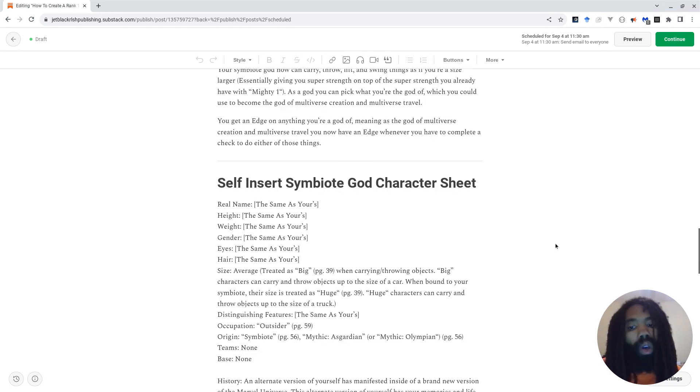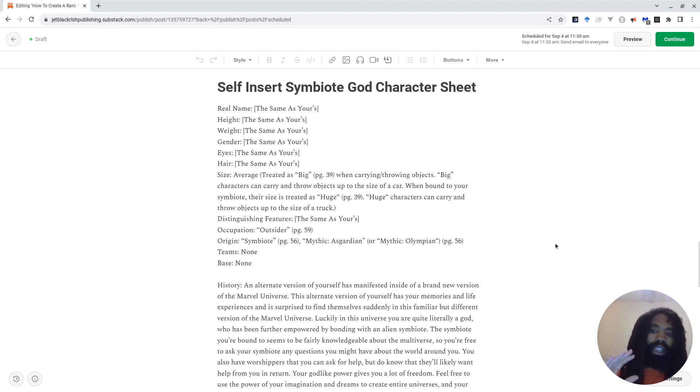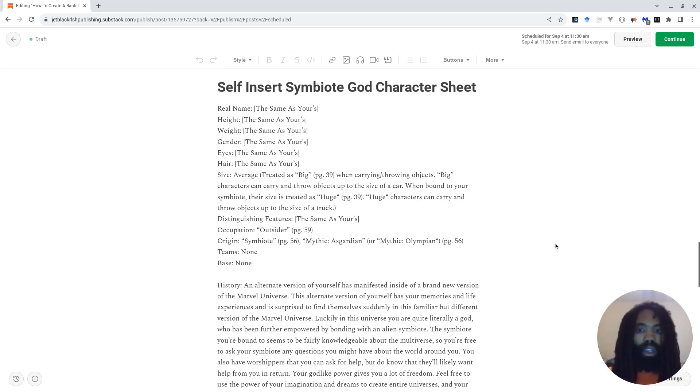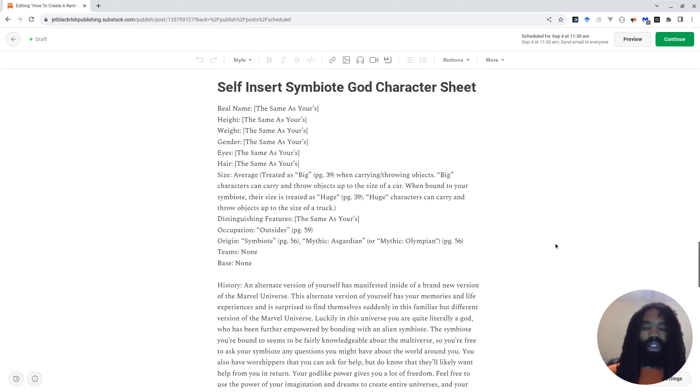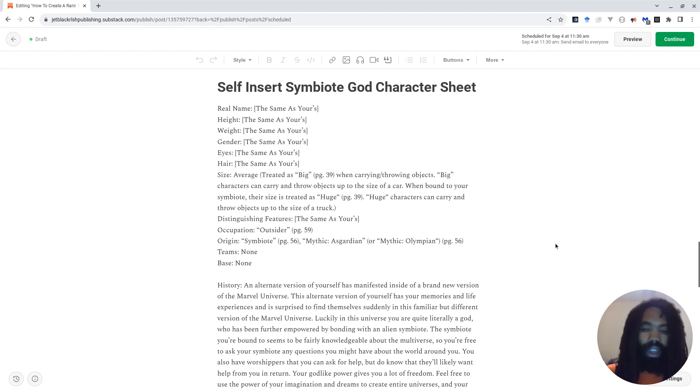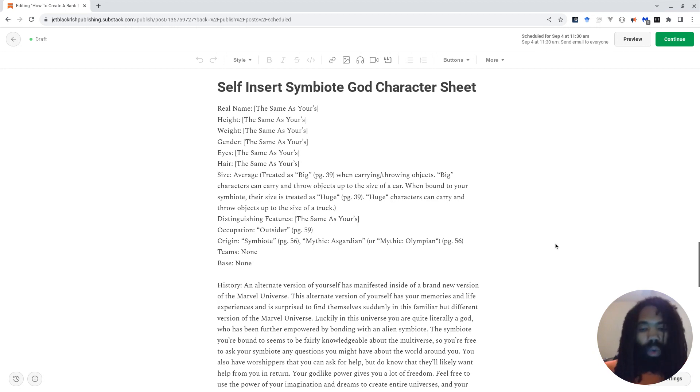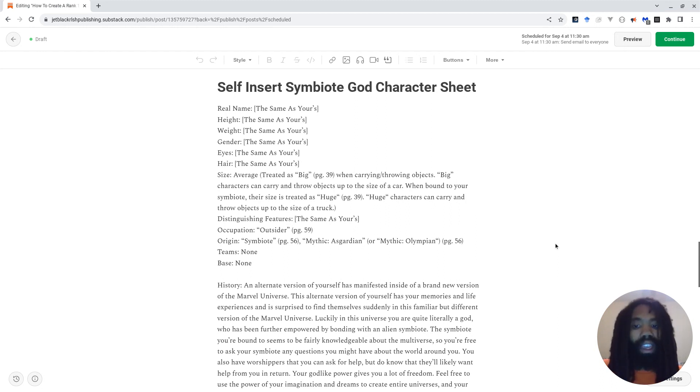Now, let's jump into the character sheet. So I created a self-insert symbiote god character sheet, and I'm going to share it with you guys, so that you will be able to essentially hand these out to your players. They all will have identical character sheets, because it's a self-insert character sheet, meaning that this character is just a self-insert version of the player, but with a symbiote and as a god of a particular divine domain, which is pretty awesome.